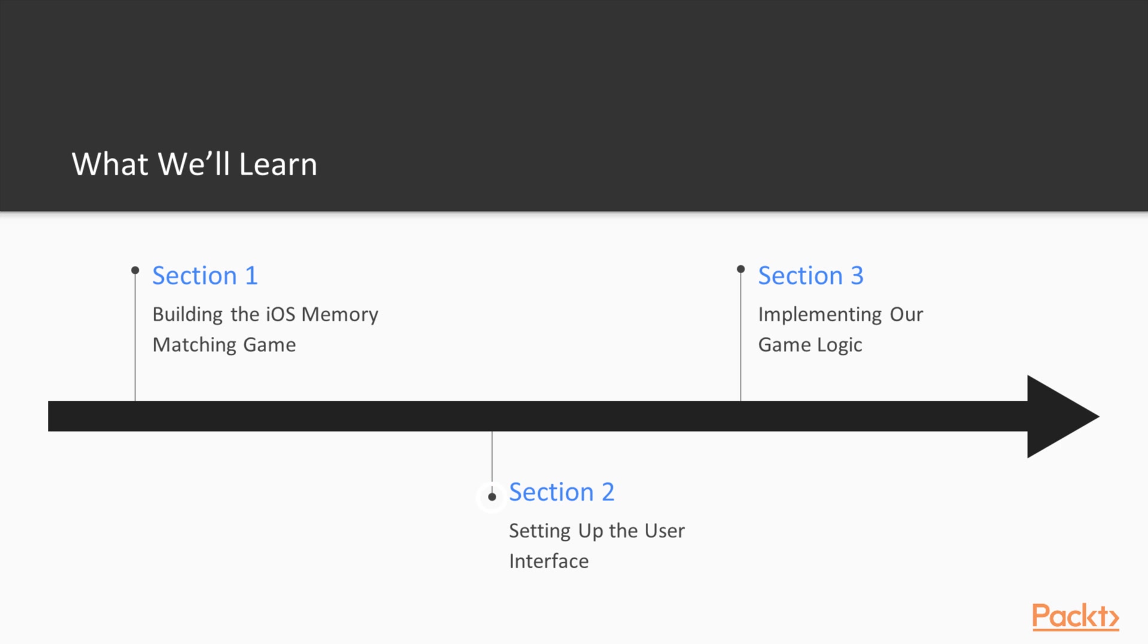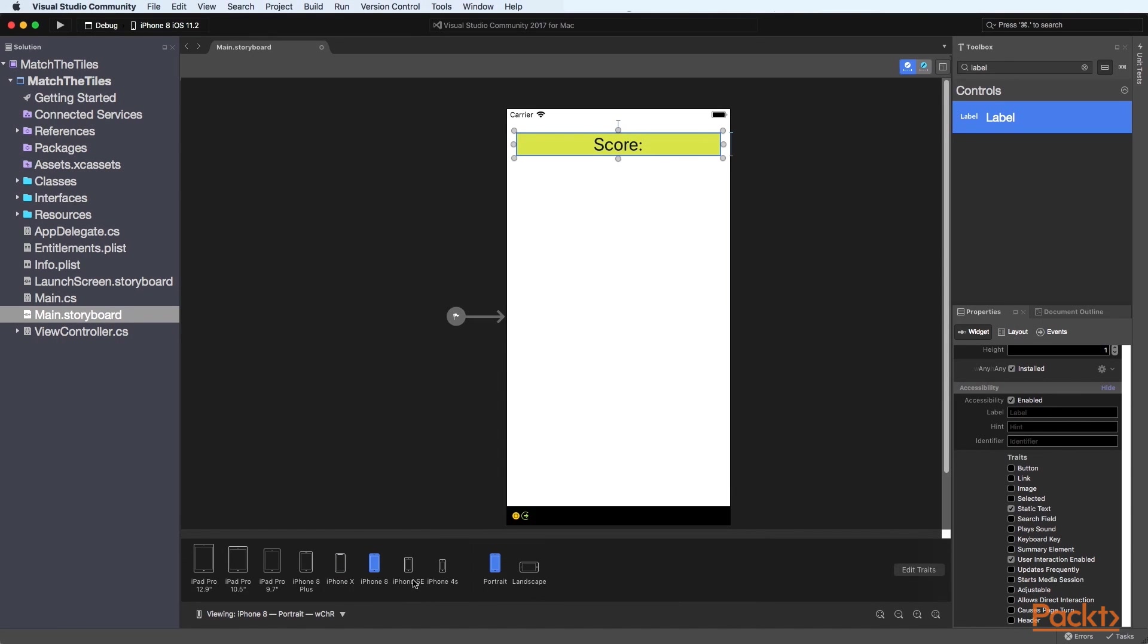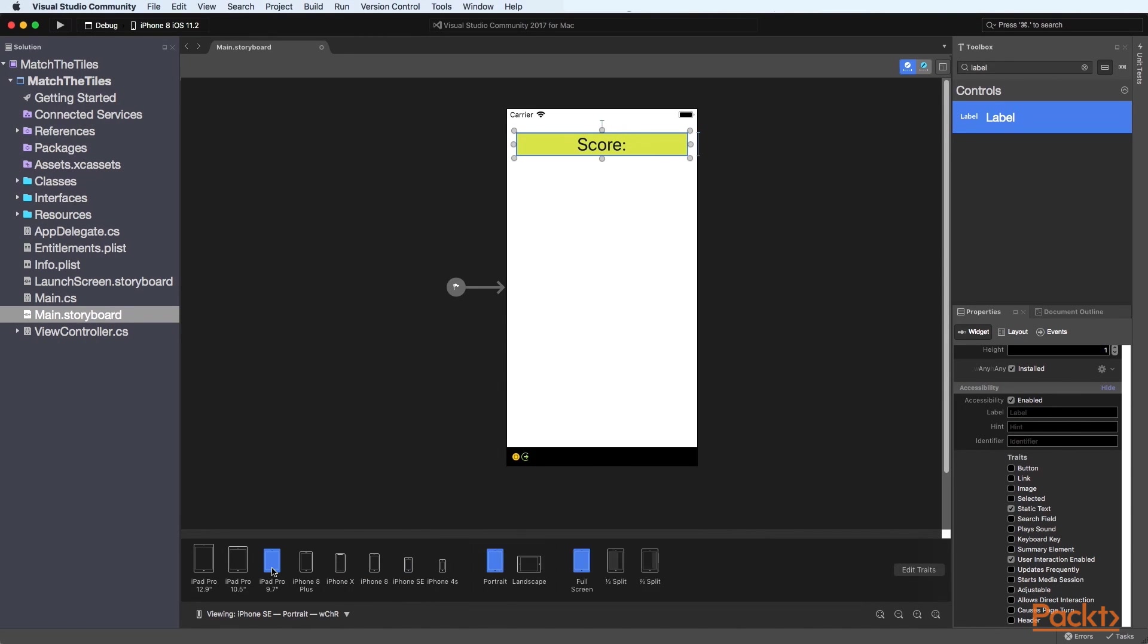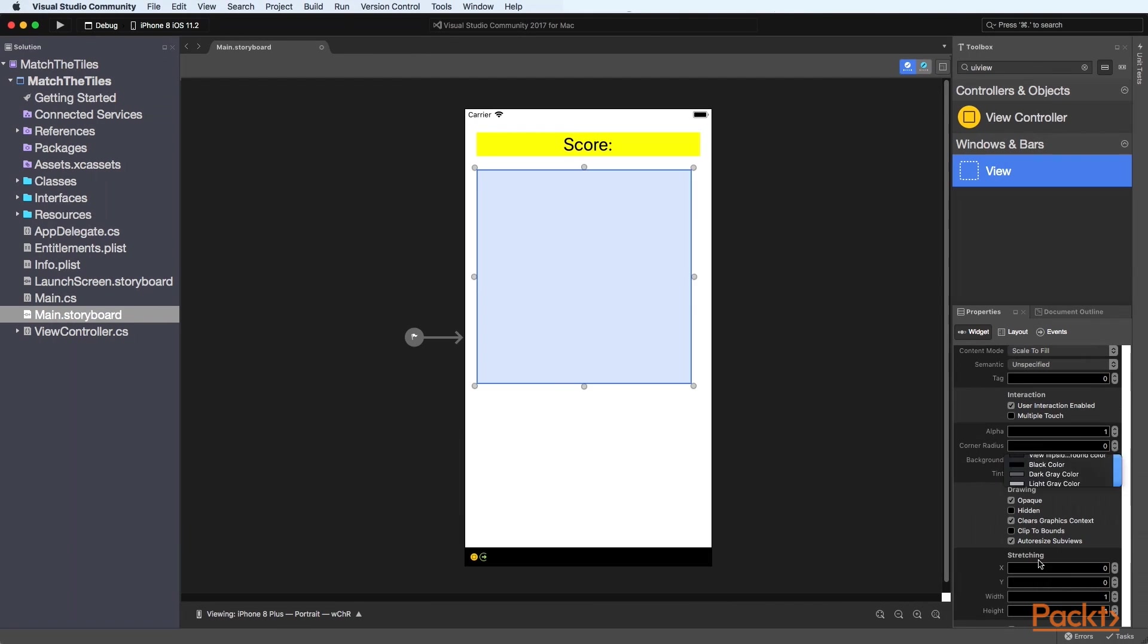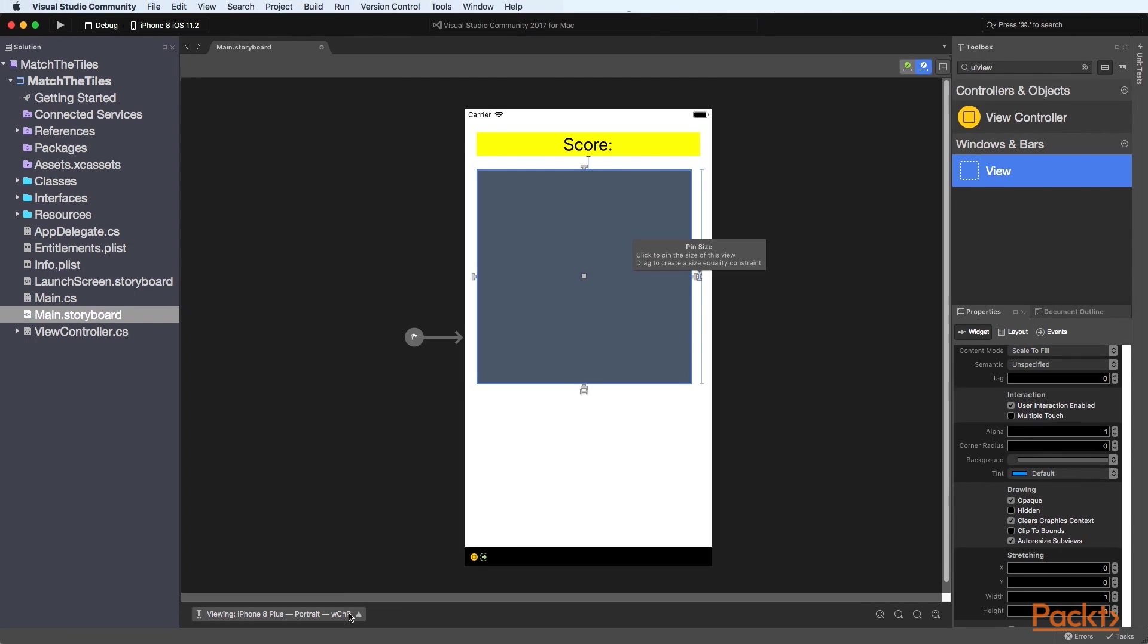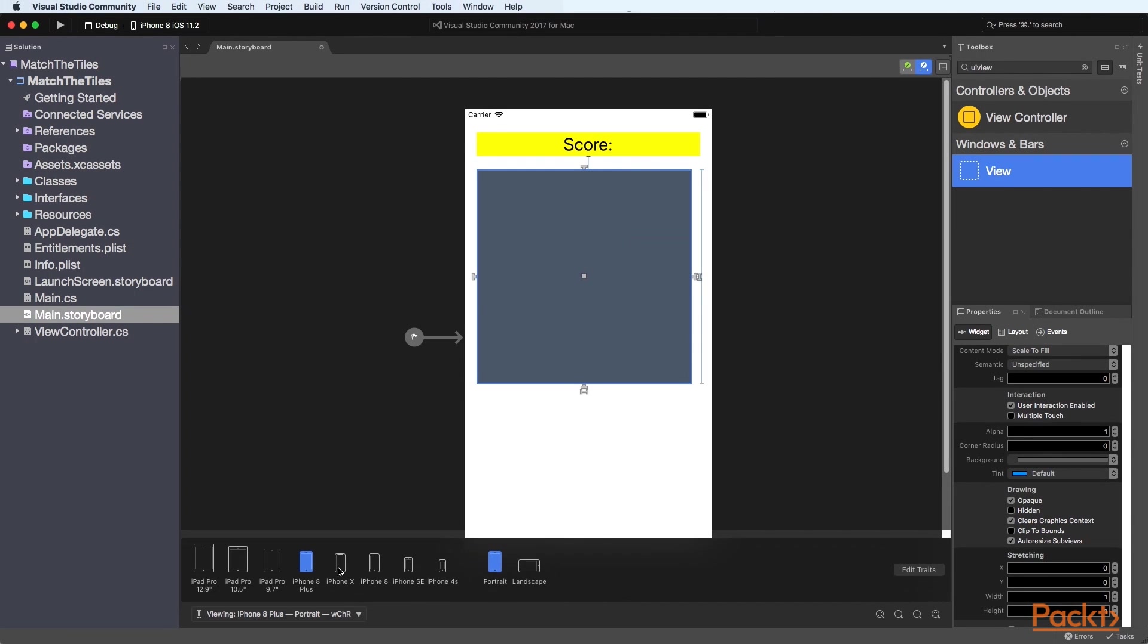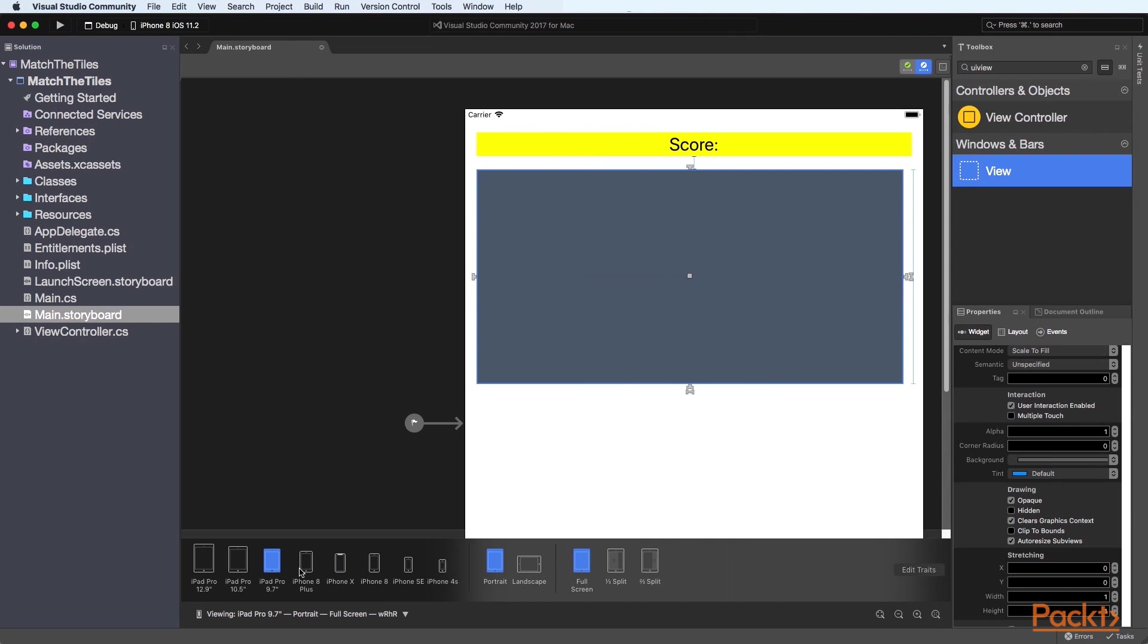In the second section we will learn how to create the user interface for our memory game and learn how to work with the iOS designer inside Visual Studio for Mac as well as how to drag a number of UI labels as well as a UI button and a UI view control from the Xamarin toolbox to our storyboard that will be used to define the user interface for our memory match game.